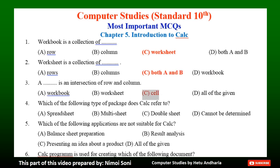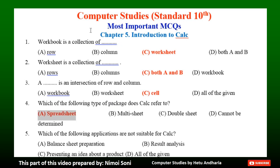Question 4: Which of the following type of package does CalC refer to? The correct answer is Option A — Spreadsheet.